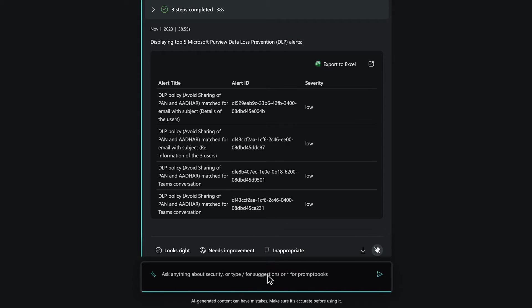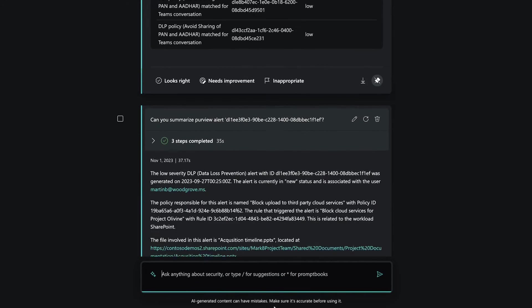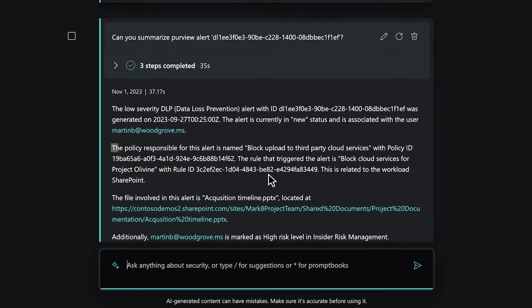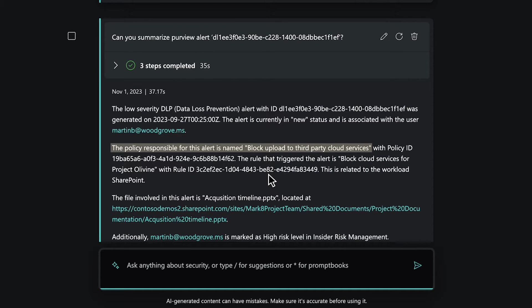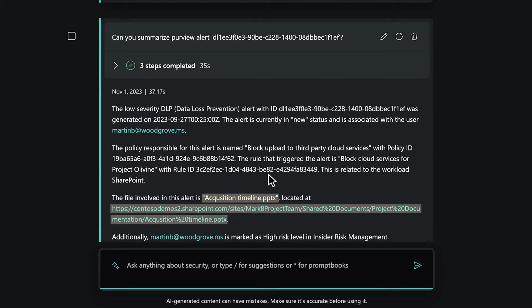Let's learn more about this Purview alert by asking Copilot to summarize it. Here we can see this alert was generated from a policy which was created to block uploads to third-party cloud services. It is related to the SharePoint workload and shows the name and location of the file involved in this alert.